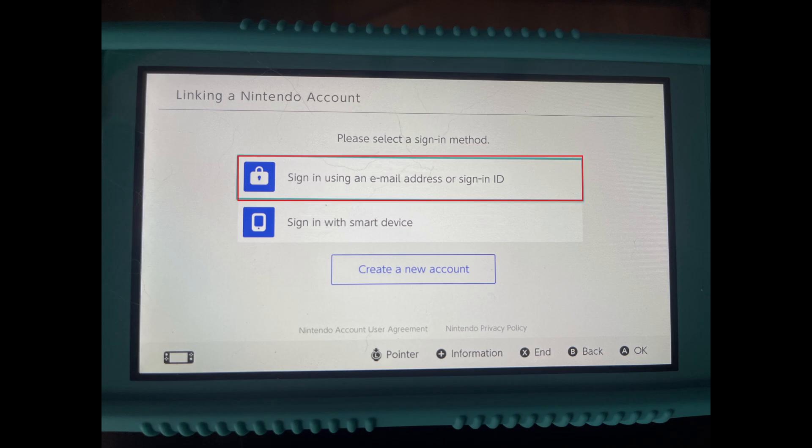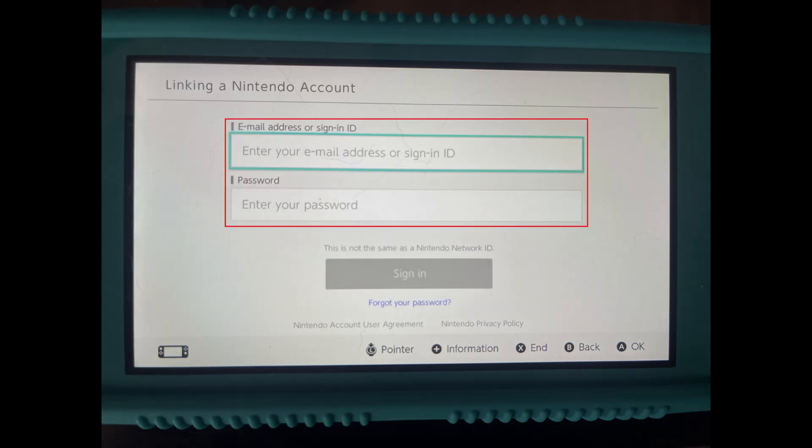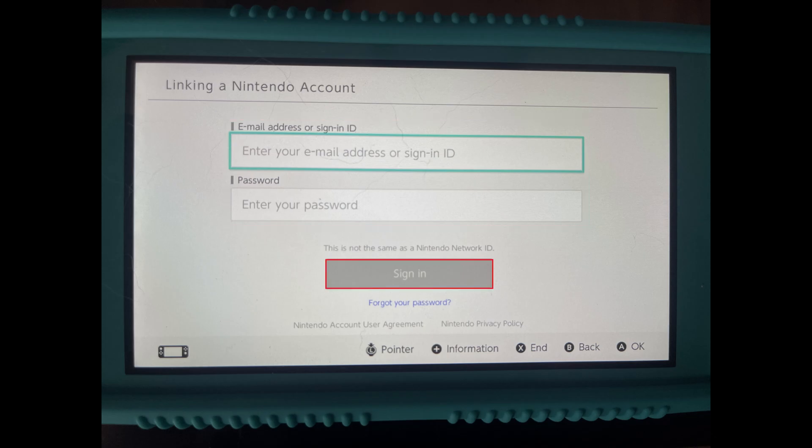Step 4. In this example I created a Nintendo account separately, so I'll choose to sign in using an email address or sign-in ID. Step 5. Enter your email address or sign-in ID, enter the password associated with your Nintendo account, and then click Sign In.